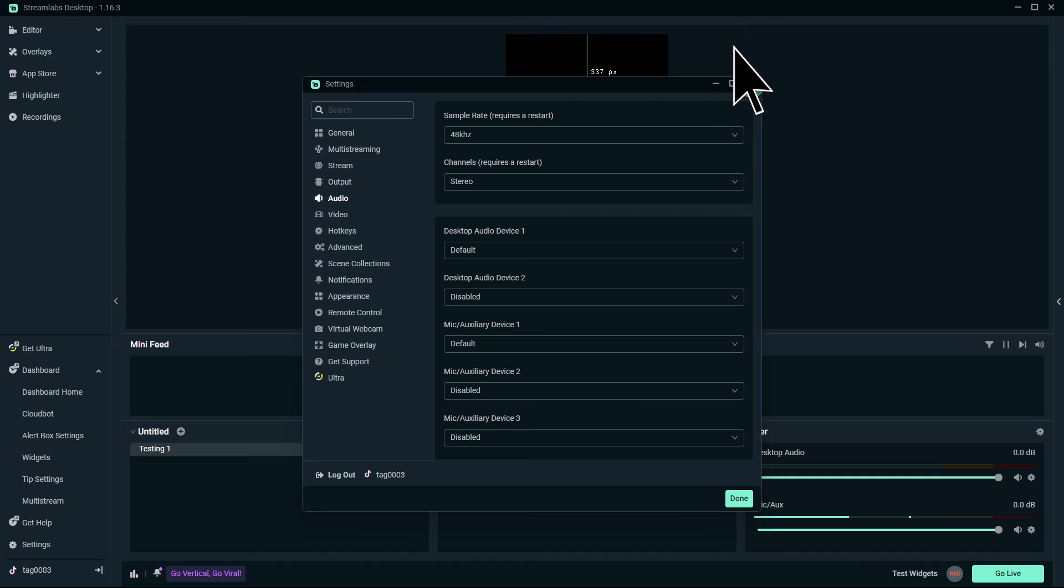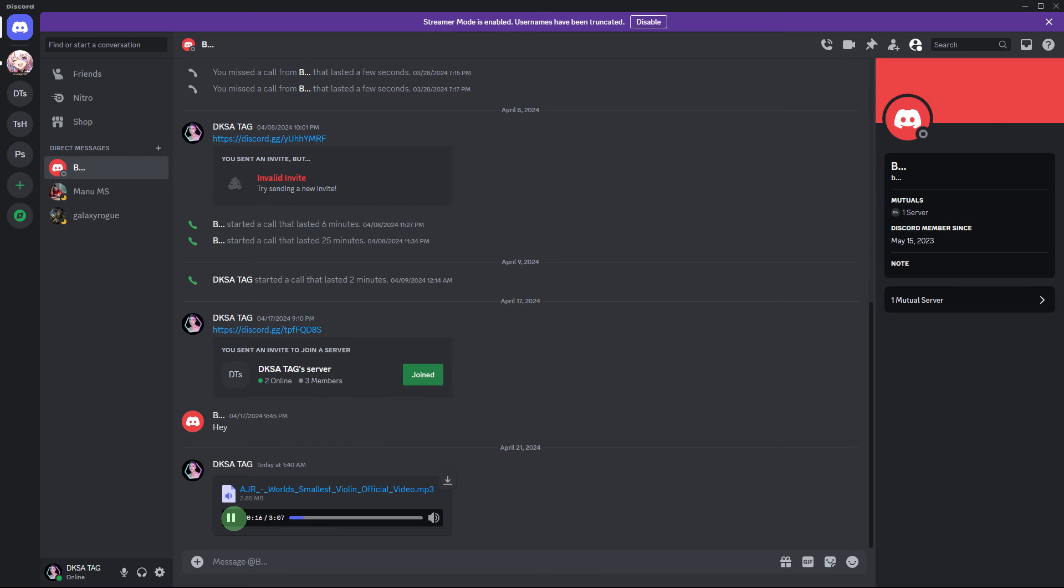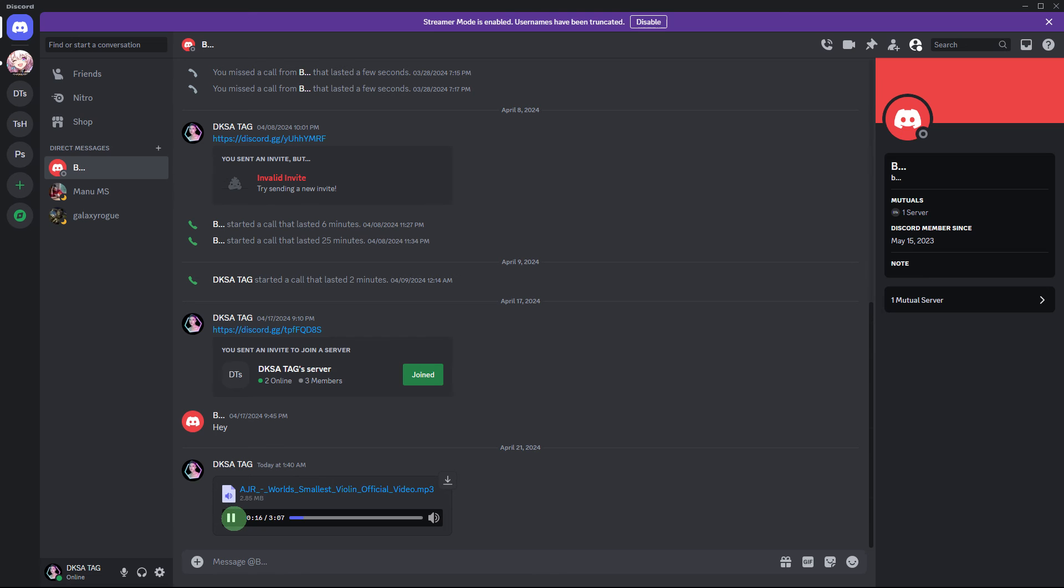Now go back, start both Discord and StreamObs OBS, play audio on Discord and check in StreamObs OBS if the audio meters react. If they don't, your setup is correct.